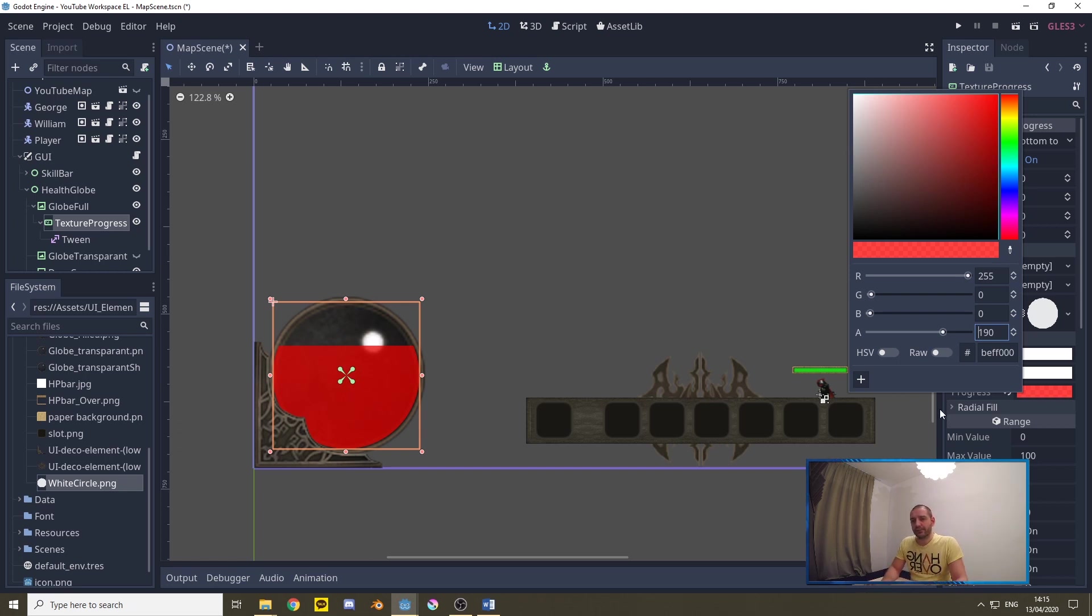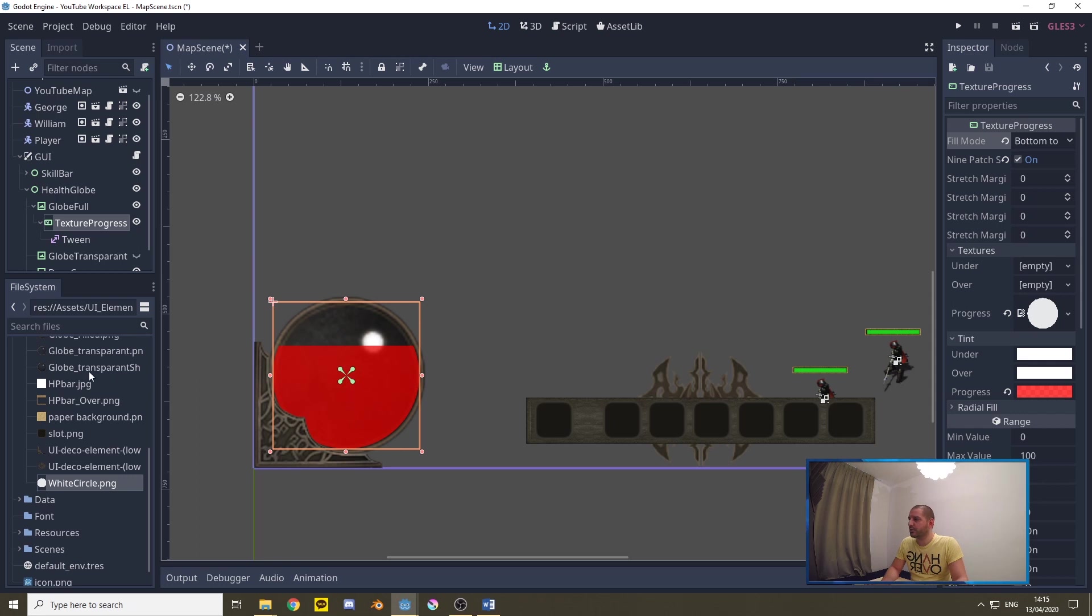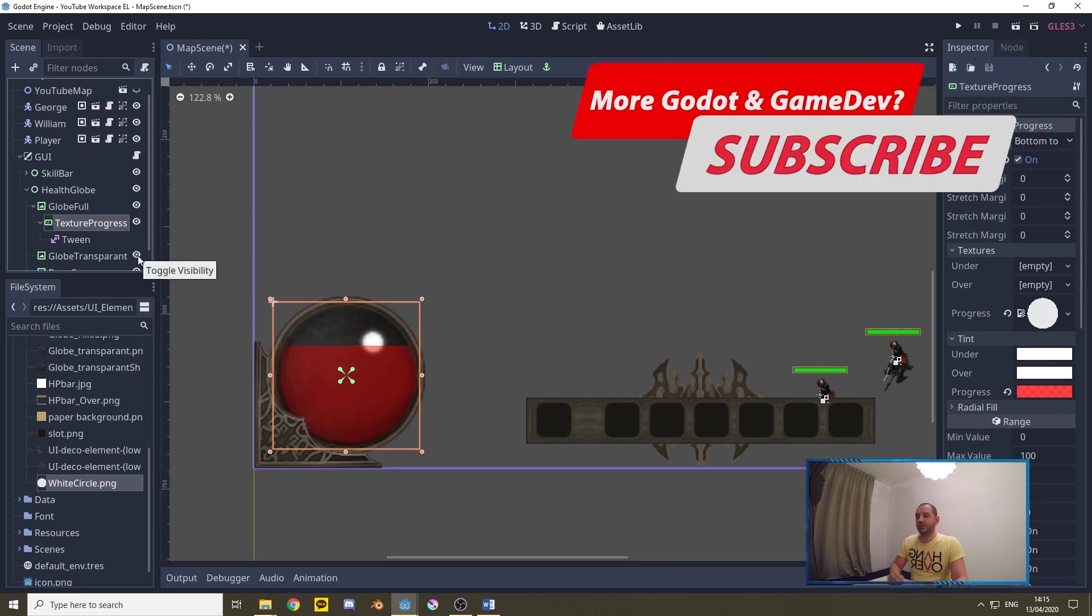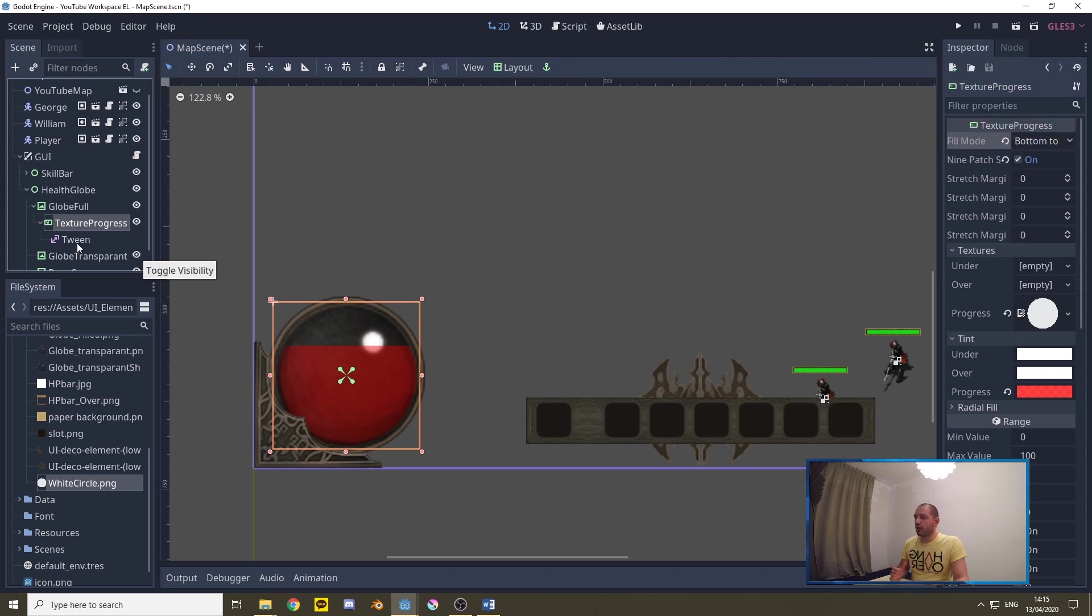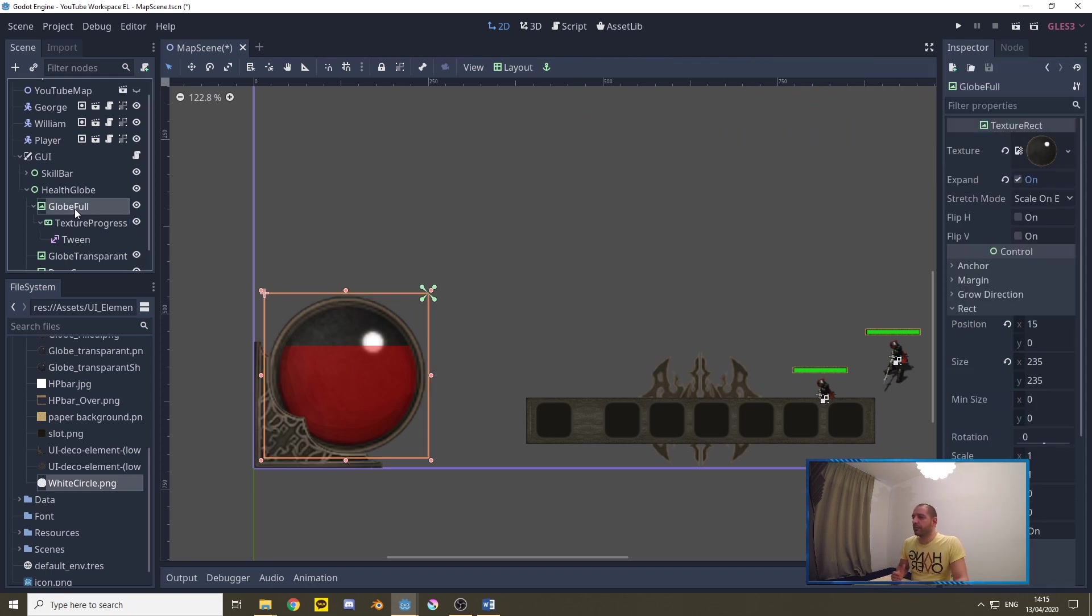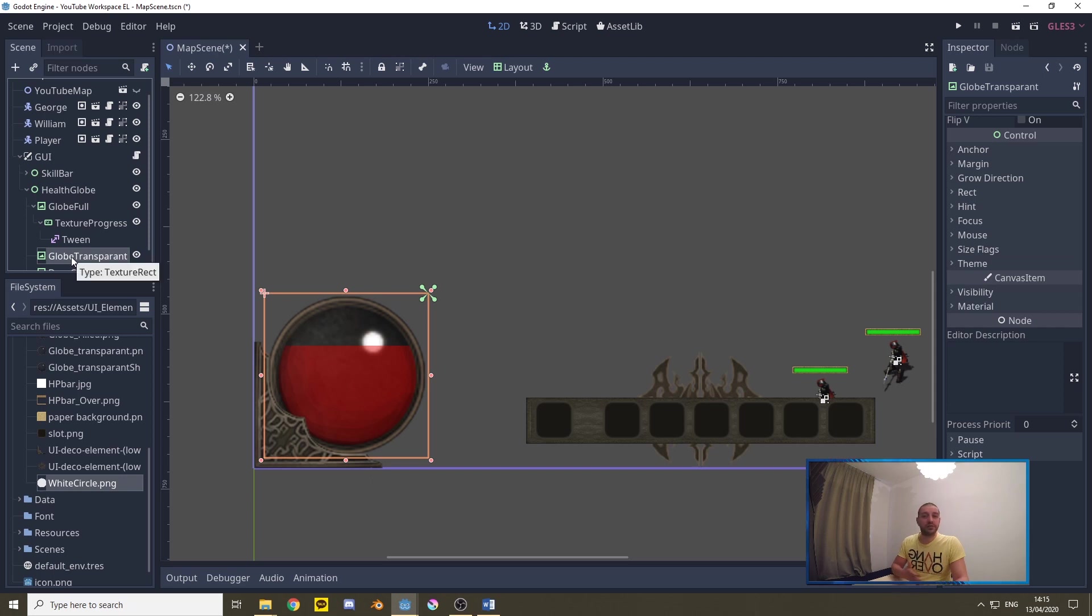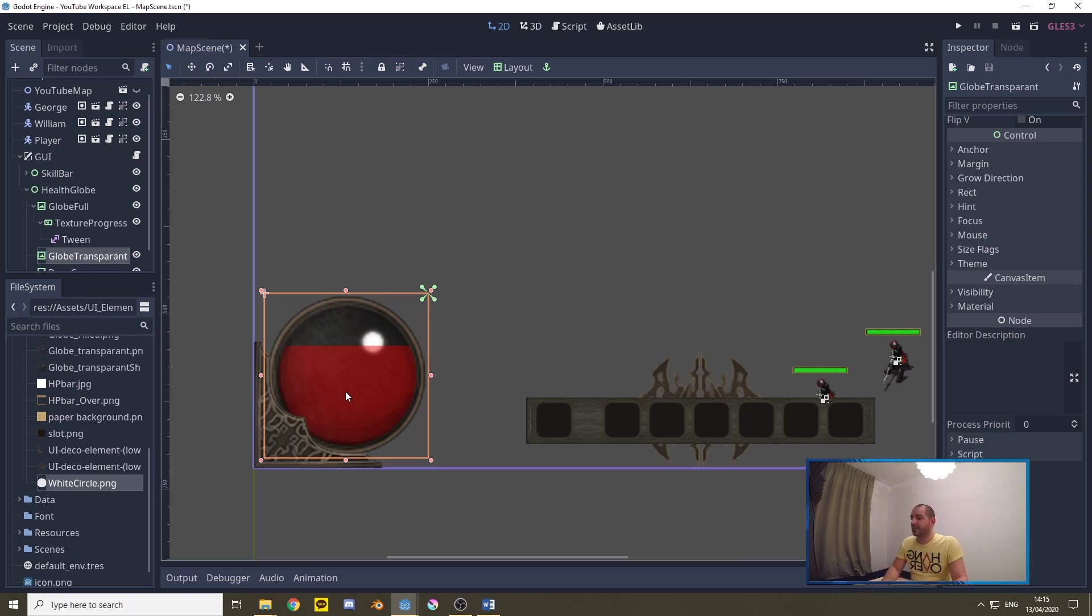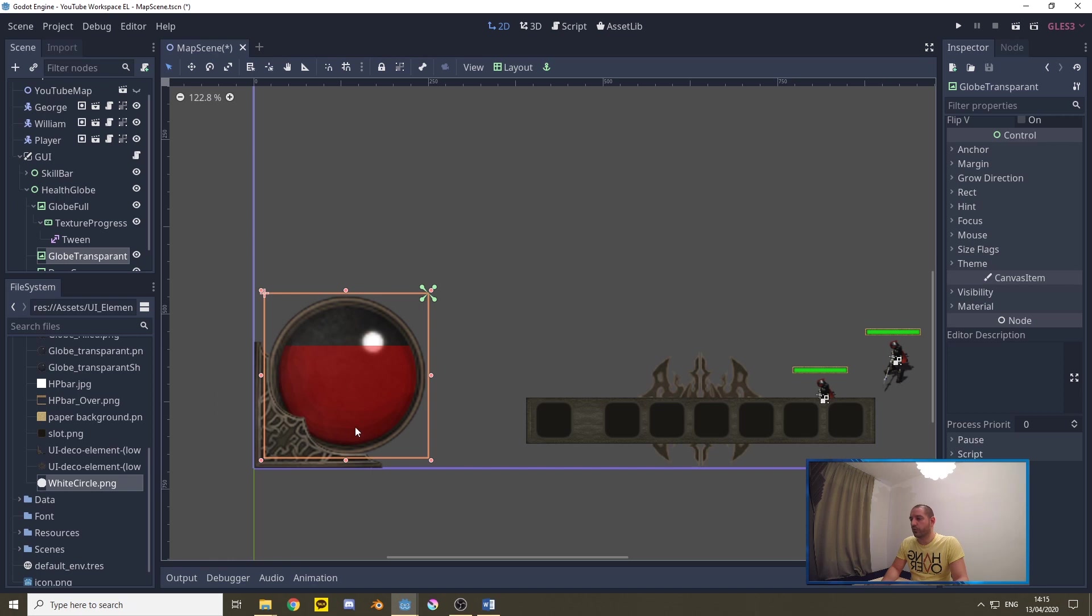Now all that is left for us to do is to unhide the globe transparent and by doing so you'll see the effect of having the correct draw order. The texture progress is a child of globe full so it will be drawn in front of globe full but is higher up in the node tree than globe transparent. Globe transparent is lower in the node tree and therefore it will be drawn later. So by doing that we'll nicely cut off the edge of the texture progress so that it doesn't fill the edge up anymore and we'll be adding all the shadows that we got in that semi transparent picture to get us a little bit of the 3D feel that we're looking for.